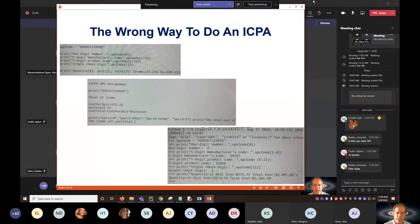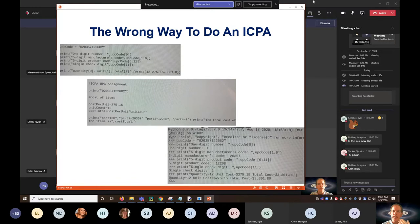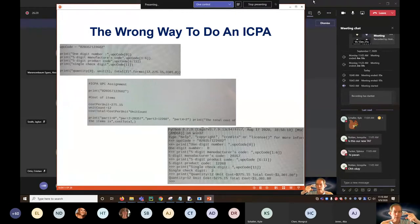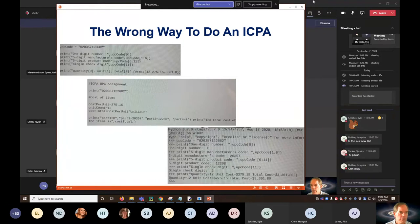Let's talk about some of the most recent ICPAs you've been turning in, and a miscommunication we should resolve before you start on homeworks. Let's talk about how not to do an ICPA. The UPC barcode assignment — you had to break it into piece parts and calculate the cost of 12 items. Everyone did a pretty good job on the UPC part, but when it came to printing the unit cost, things went a little awry.